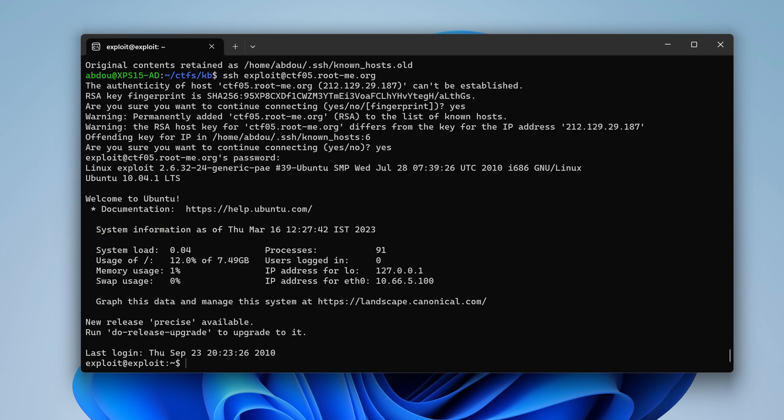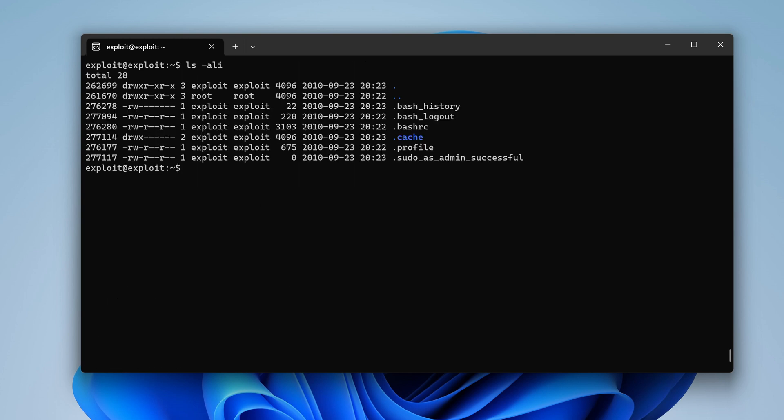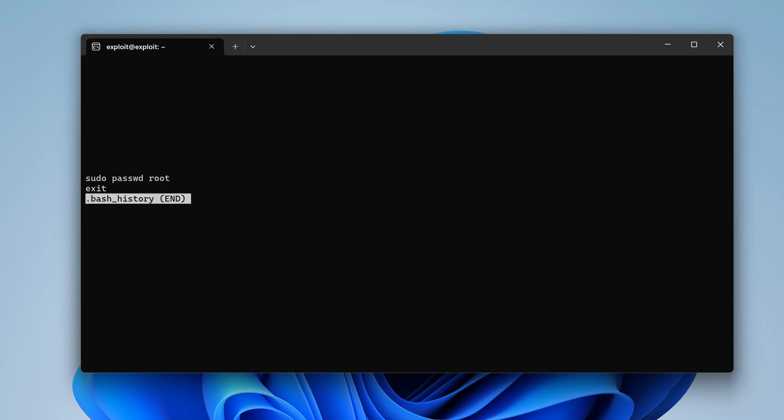So what do we have here in bash history maybe? .bash_history. We don't have bash history. I see it right there. Mm-hmm. Pseudo passwd root. Okay. Oh, so this user could change passwords of other users. Hmm, that's interesting.